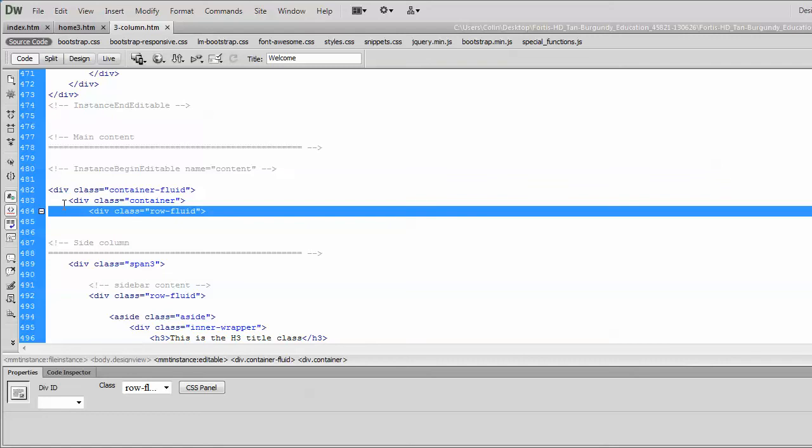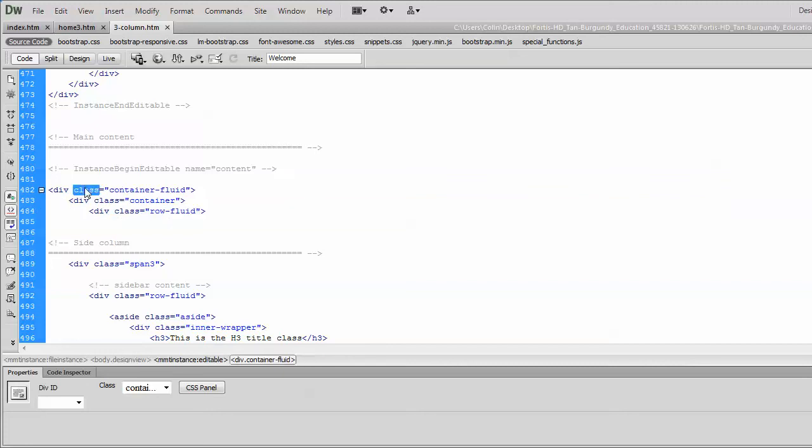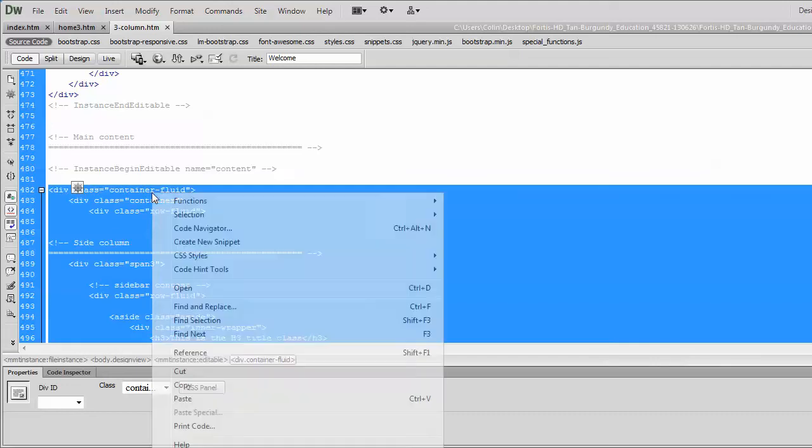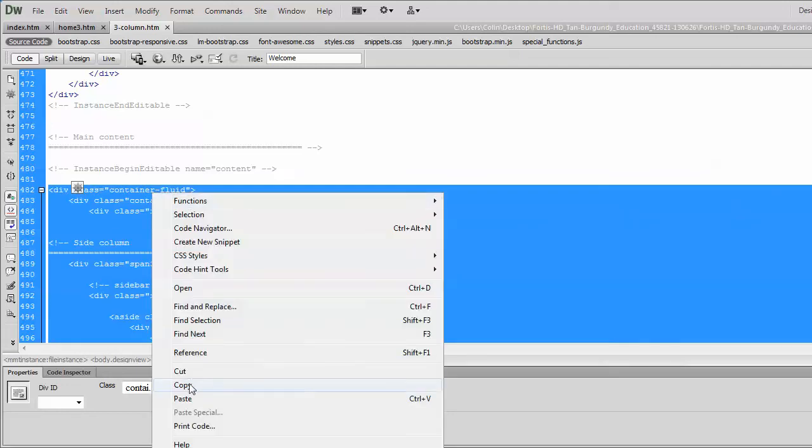You could have three columns, and you could have two, and then you could have a thumbnail gallery, and all sorts of things mixed together in the same page. But how it starts is, it always starts with the div class of container fluid. So we just sort of select that entire div container fluid, and we copy it.